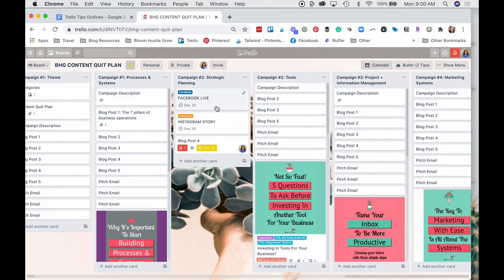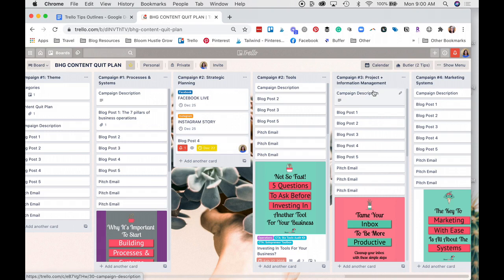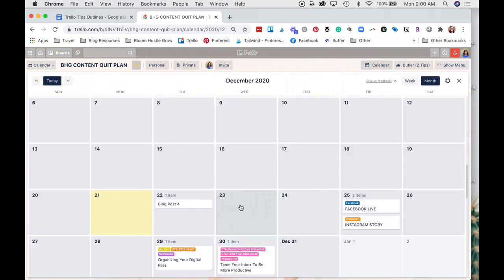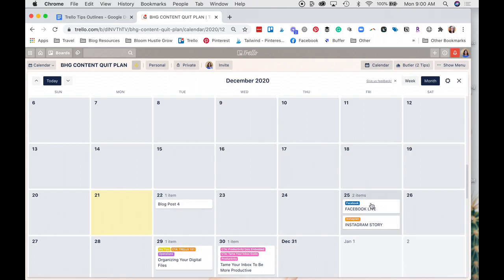And you have to have due dates on your cards for the cards to show up on the Calendar View, so let's open up the Calendar View, and you'll see I have some cards that have some due dates on them. So they're right here.